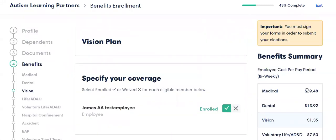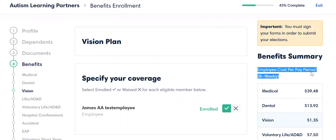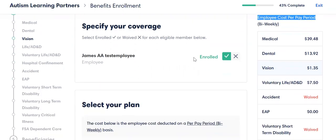As we're going along, you can see it is telling us what my costs are — it shows me the cost per pay period. Super important. I think this will help you figure out what's going to be affordable and which options you're going to take for this year.